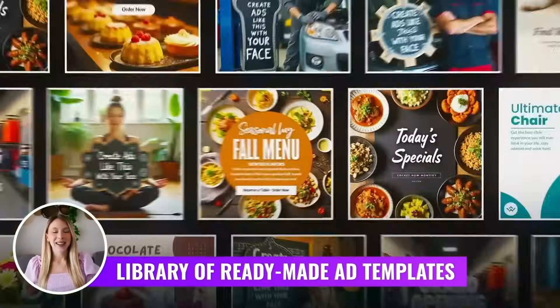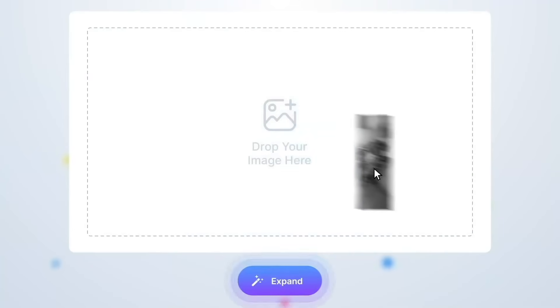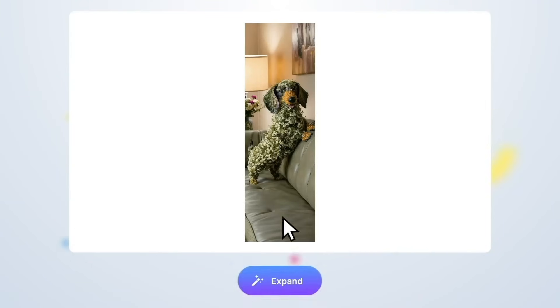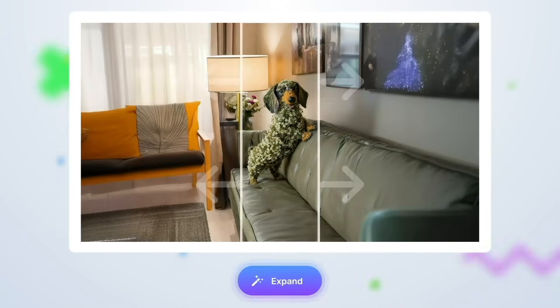Plus, there's a library of ready-made ad templates to help you stay ahead of the competition. You can expand your photos in any direction without losing quality.